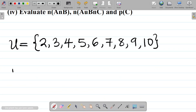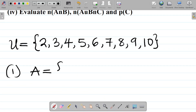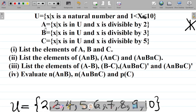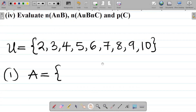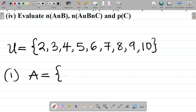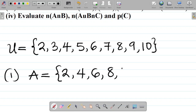For set A: A = {x : x ∈ U and x is divisible by 2}. Divisible by 2 means 2 can divide it without a remainder — those are the even numbers. Looking at U, the numbers divisible by 2 are 2, 4, 6, 8, and 10. So A = {2, 4, 6, 8, 10}.